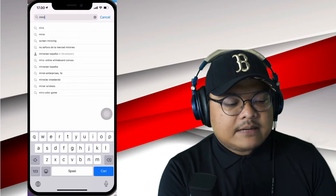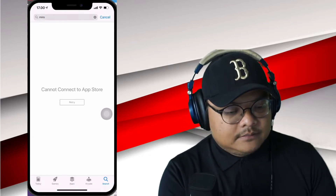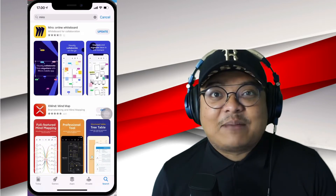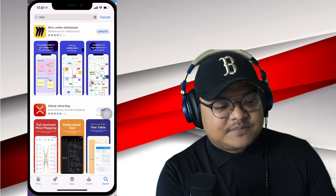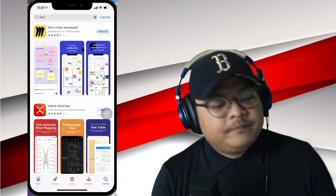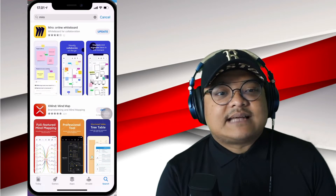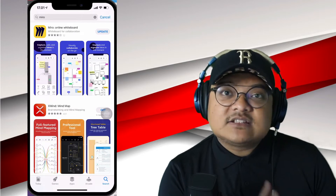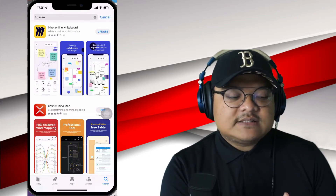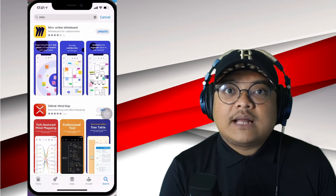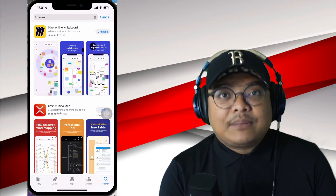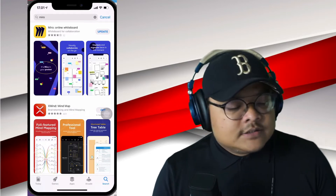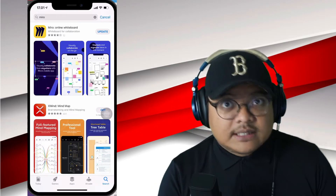When you click Miro, the first one at the top, you go to its page. I've already downloaded Miro and it says 'update' on my phone. So if you are a first-timer downloading the app, it will say 'install.' It's free — you don't have to pay anything. Sometimes your phone will prompt you for your Apple ID, or if it's an Android phone, it'll prompt you for your Play Store ID. You just enter that and it's going to download for you.